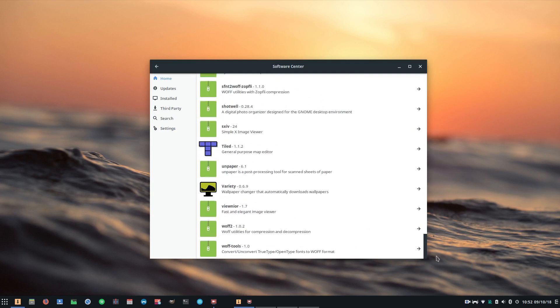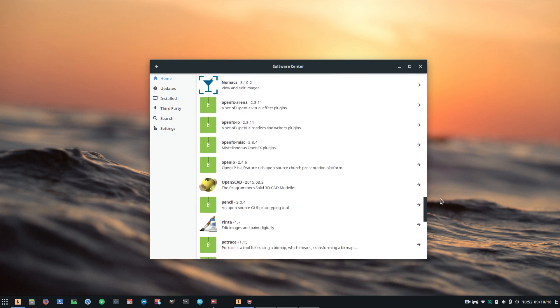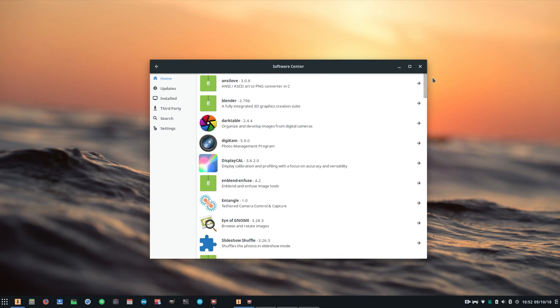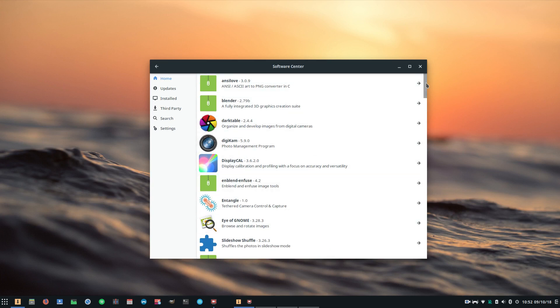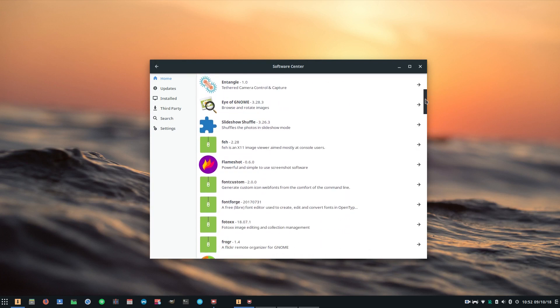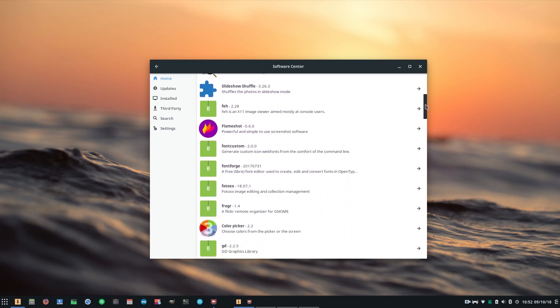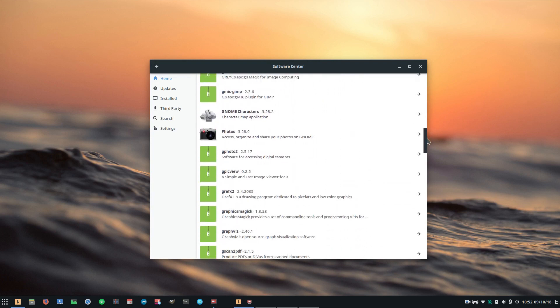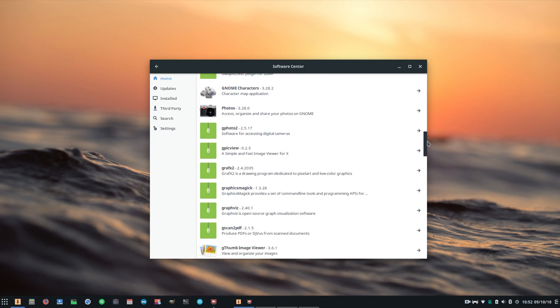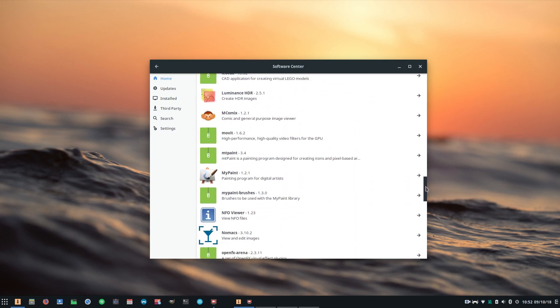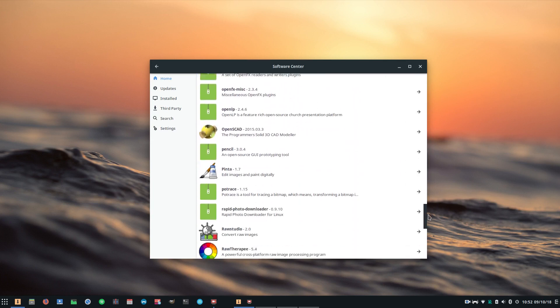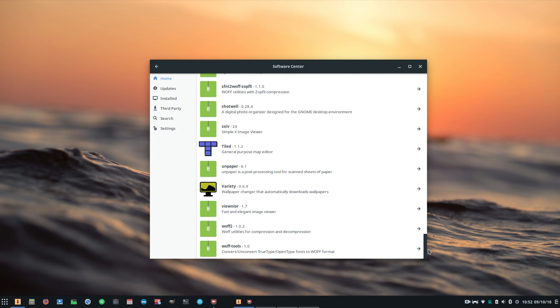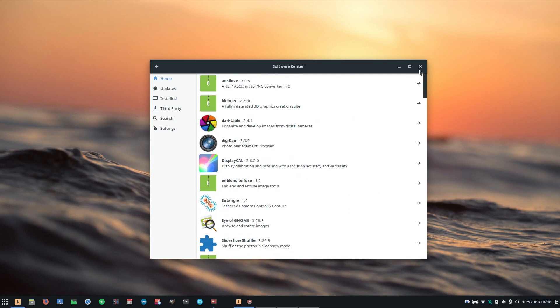So when you come into, let's say, graphics for example, you come in here and you realize that there's actually a pretty short list of software that's available in the repositories, in the software center. Now the software that is in here is well packaged, well supported, up-to-date, high quality and well tested, but there is not nearly the same amount of software in sheer volume as there would be in Manjaro.